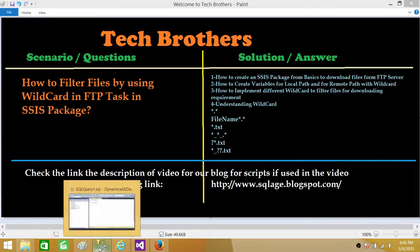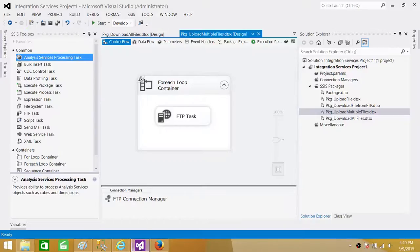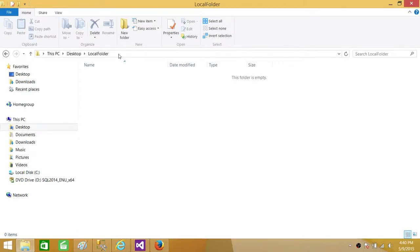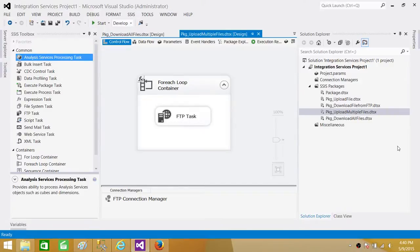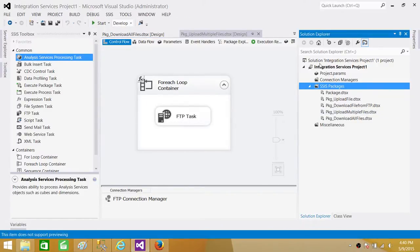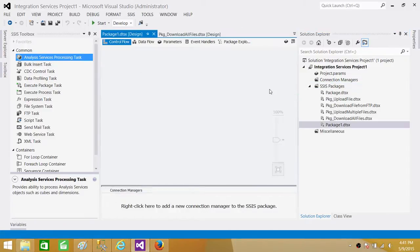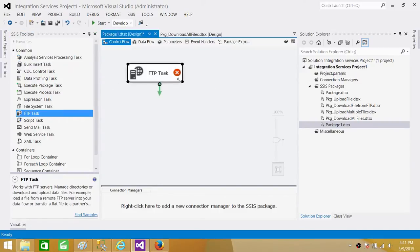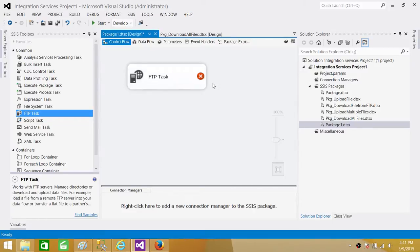Let's open SSDT — SQL Server Data Tools — and create an SSIS package. I have a local folder where we will be downloading our files. In SSDT I'm going to create a new package: right-click on SSIS Packages, select New SSIS Package. We will be using the FTP task to download files from the FTP server to the local folder.